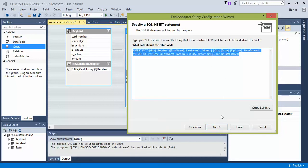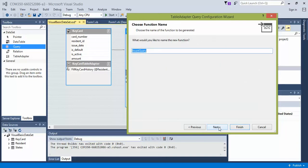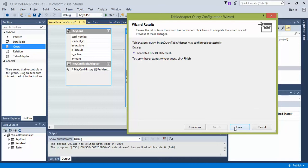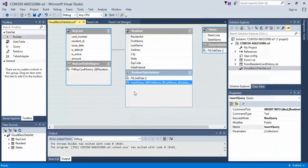It's going to generate the query for us. It'll probably do the same thing for the delete, but the update we have to do ourselves sometimes. So click next. Insert query is a good name. Next. And then finish.